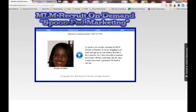Hey guys, Brenda Abraham here with a quick testimonial video for MLM Recruit On Demand. I recently did an in-depth review and video on the system, so today's video is really to just give you a testimonial of my results.